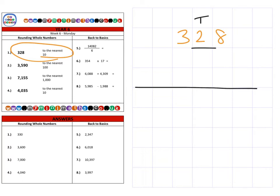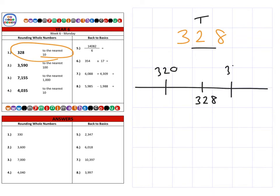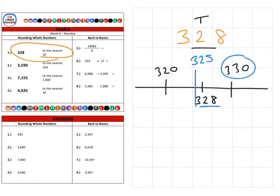If we take three hundred and twenty-eight and round it to the nearest ten, the nearest ten coming down is three hundred and twenty, and going up is three hundred and thirty. Halfway between three hundred and twenty and three hundred and thirty is three hundred and twenty-five. Three hundred and twenty-eight is clearly over halfway, so it's closer to three hundred and thirty.